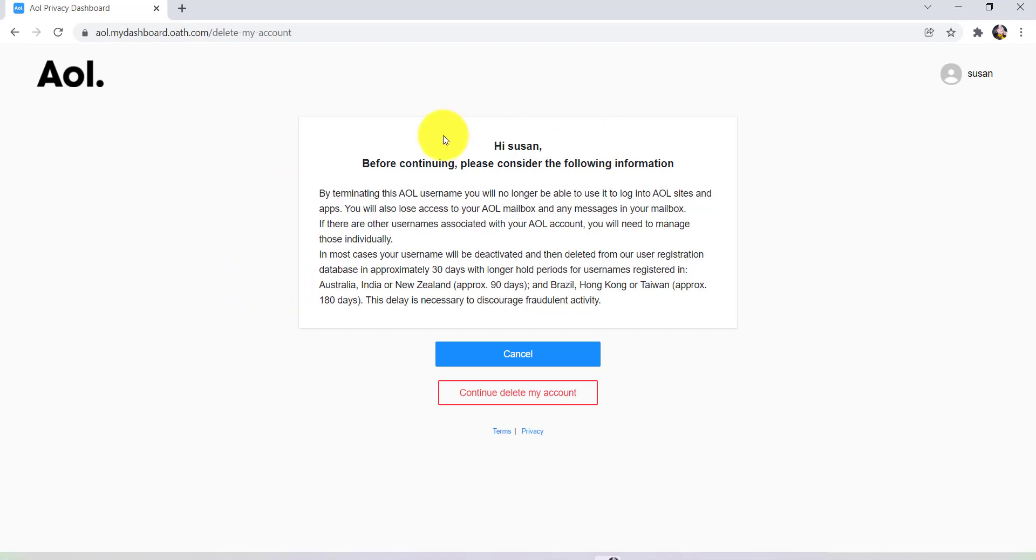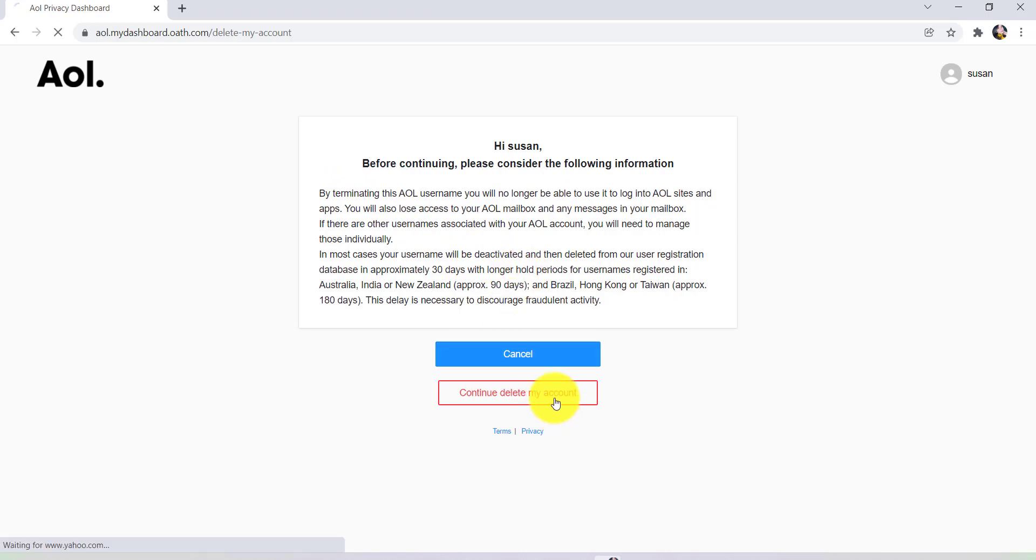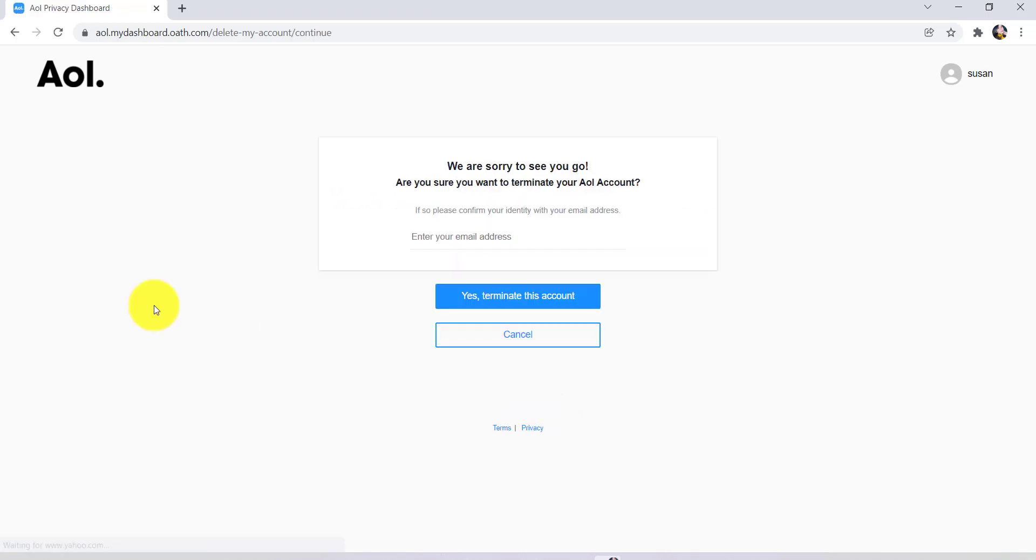Before continuing, you need to read the information that has been provided here. So read all the information and then click on continue to delete my account.